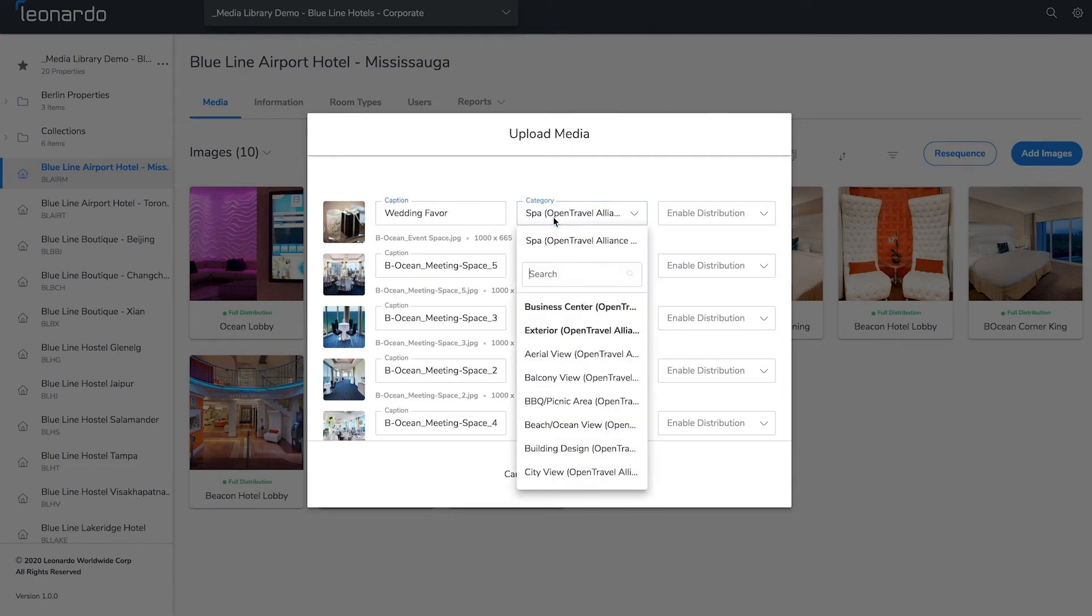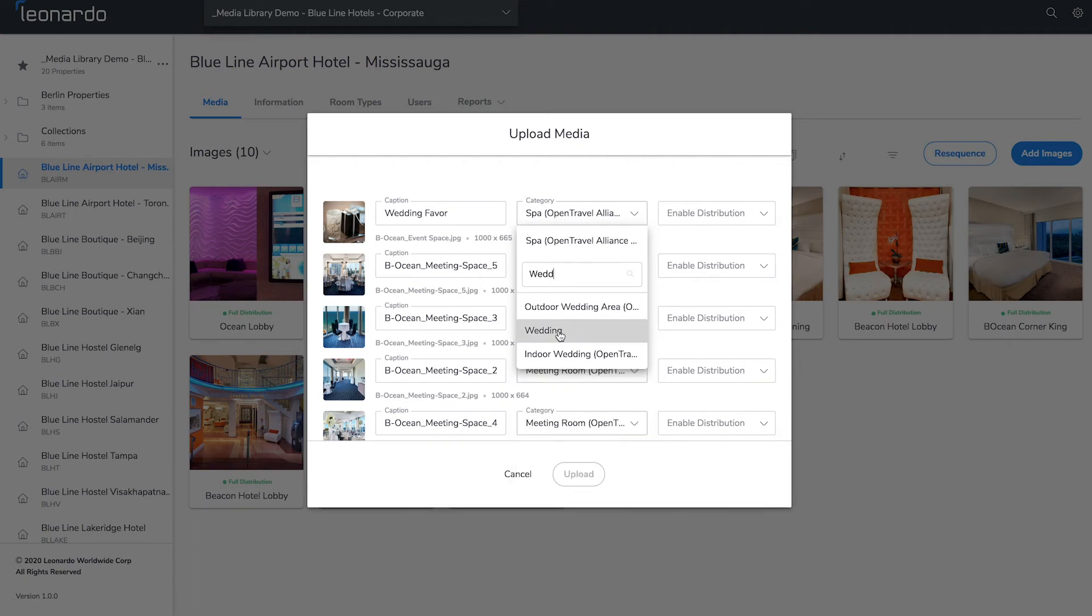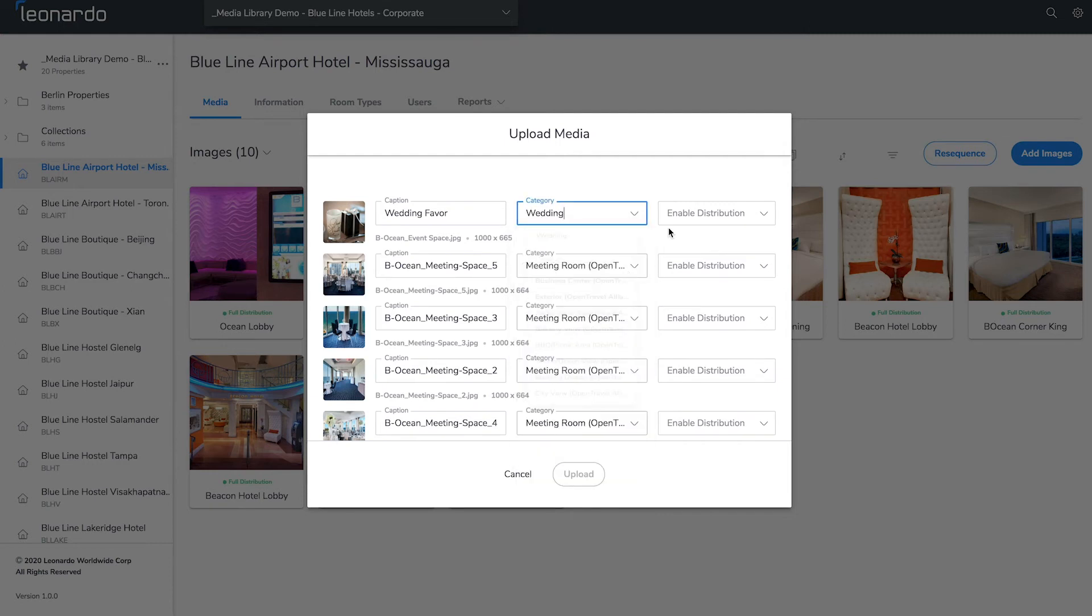Content Manager automatically assigns a category based on the file name. Go through and make sure the categorization is correct. You can update the category for each photo from this screen.